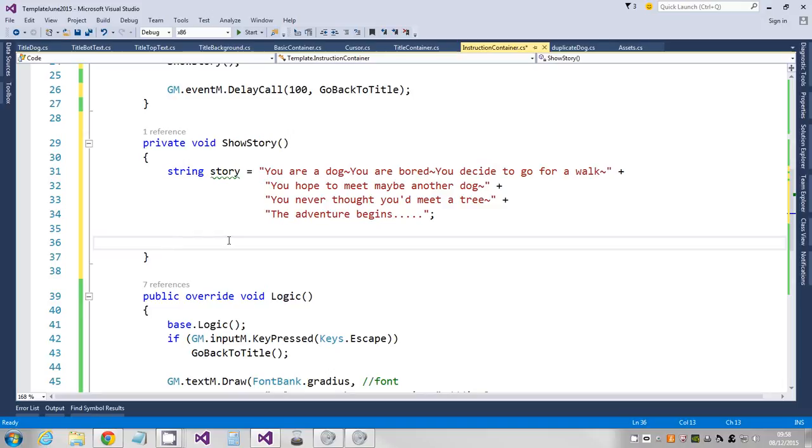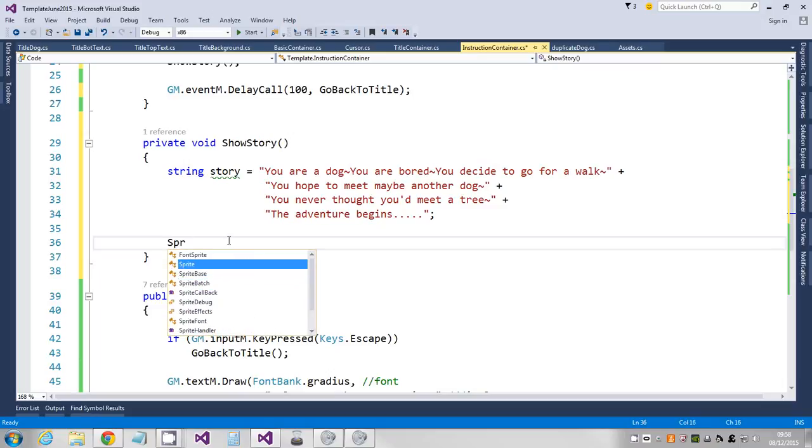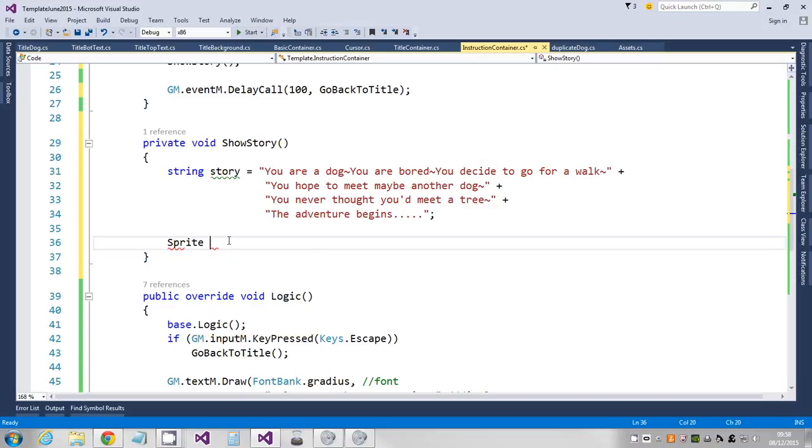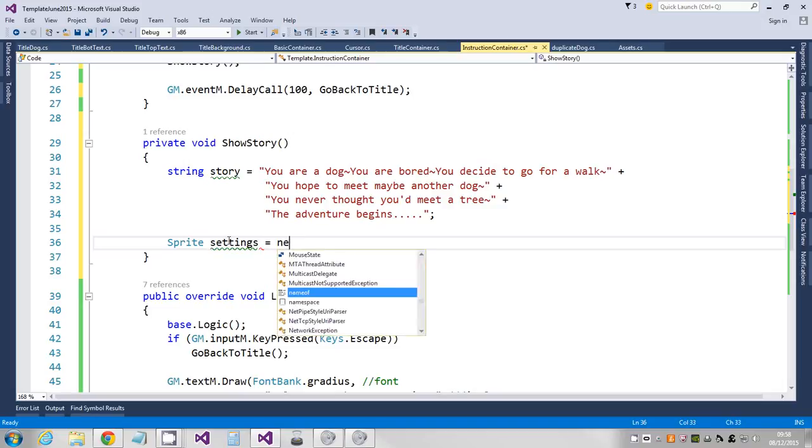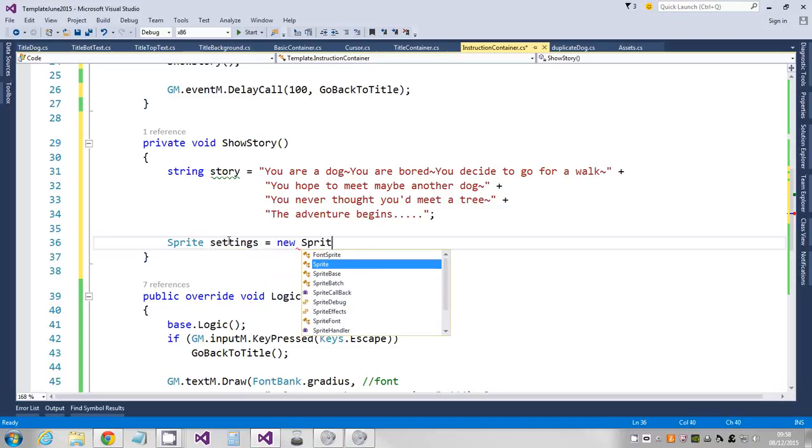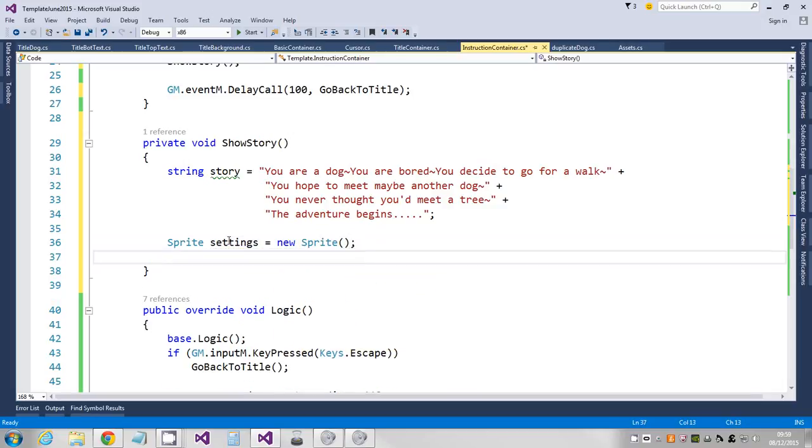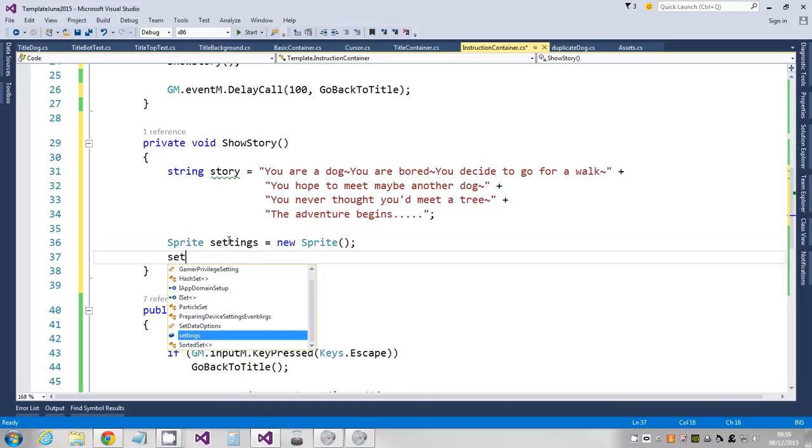Now in order to do that, I need to create a dummy sprite. I'm just gonna call it settings because it's holding the settings that I'm gonna apply to all my text as it's drawn on screen. So I just create a sprite.